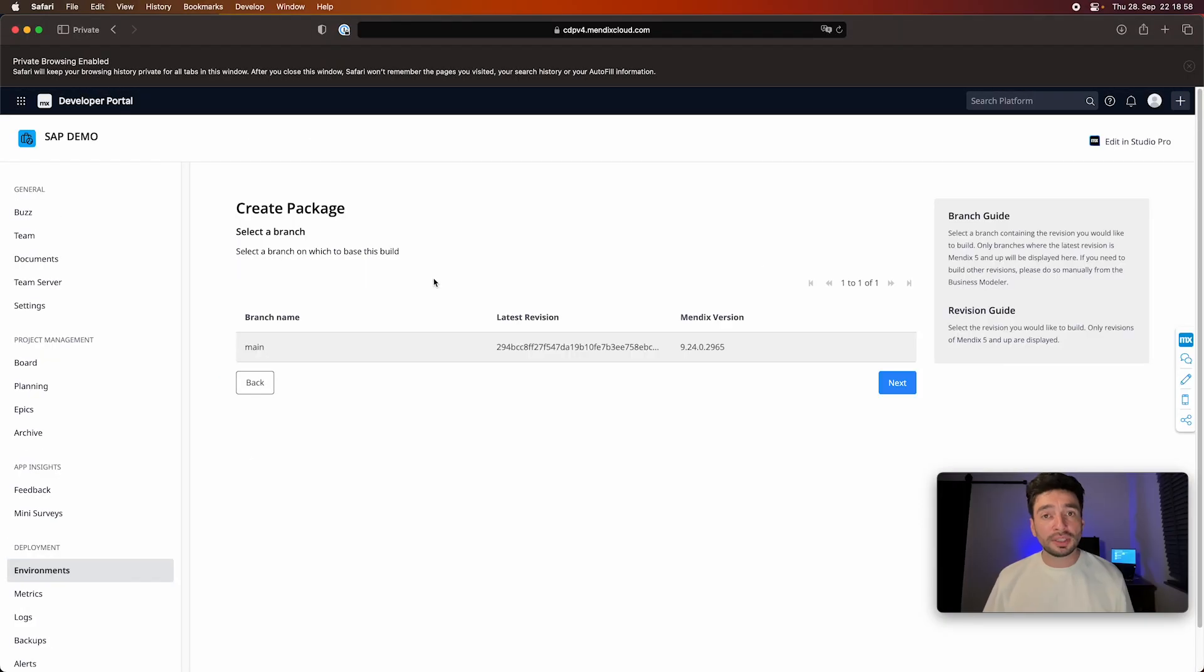And now what I have to do is I connected basically my SAP space, sub-account space, with my Mendix application so they can talk with each other. And now what I want to do is I want to create a package out of my Mendix project which I'm going to deploy on the SAP BTP space. So for that, I have to create a package from the team server.